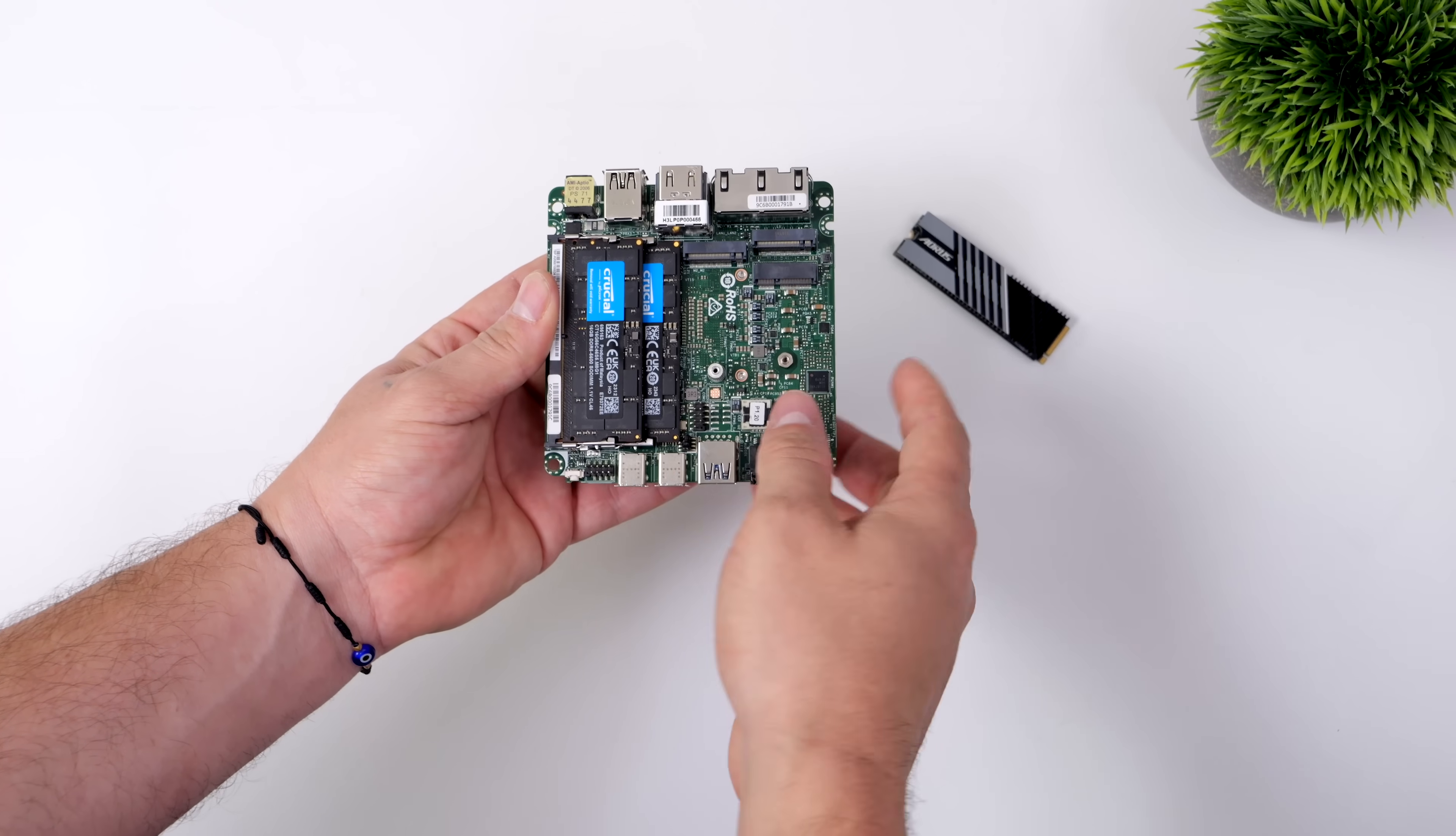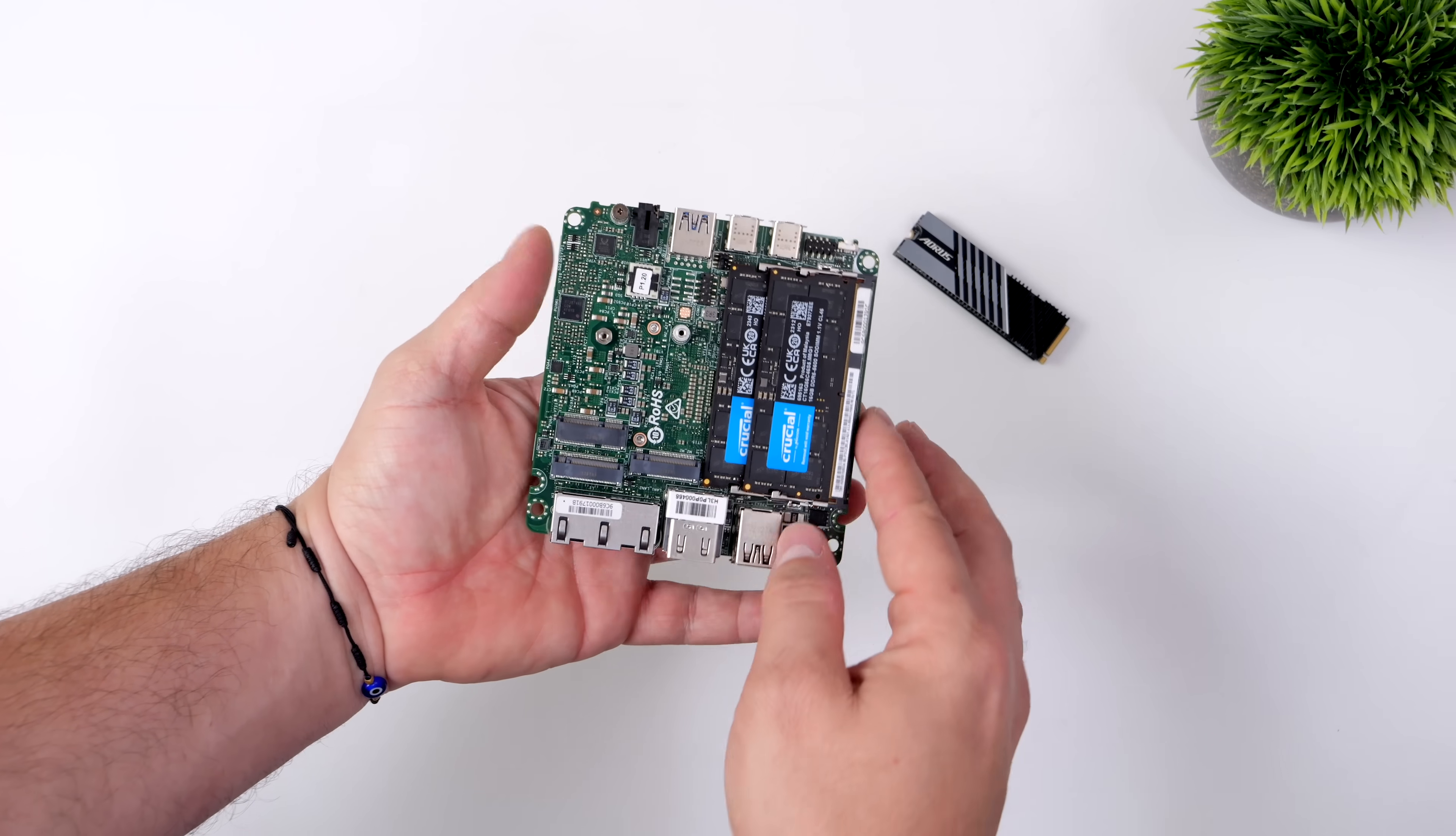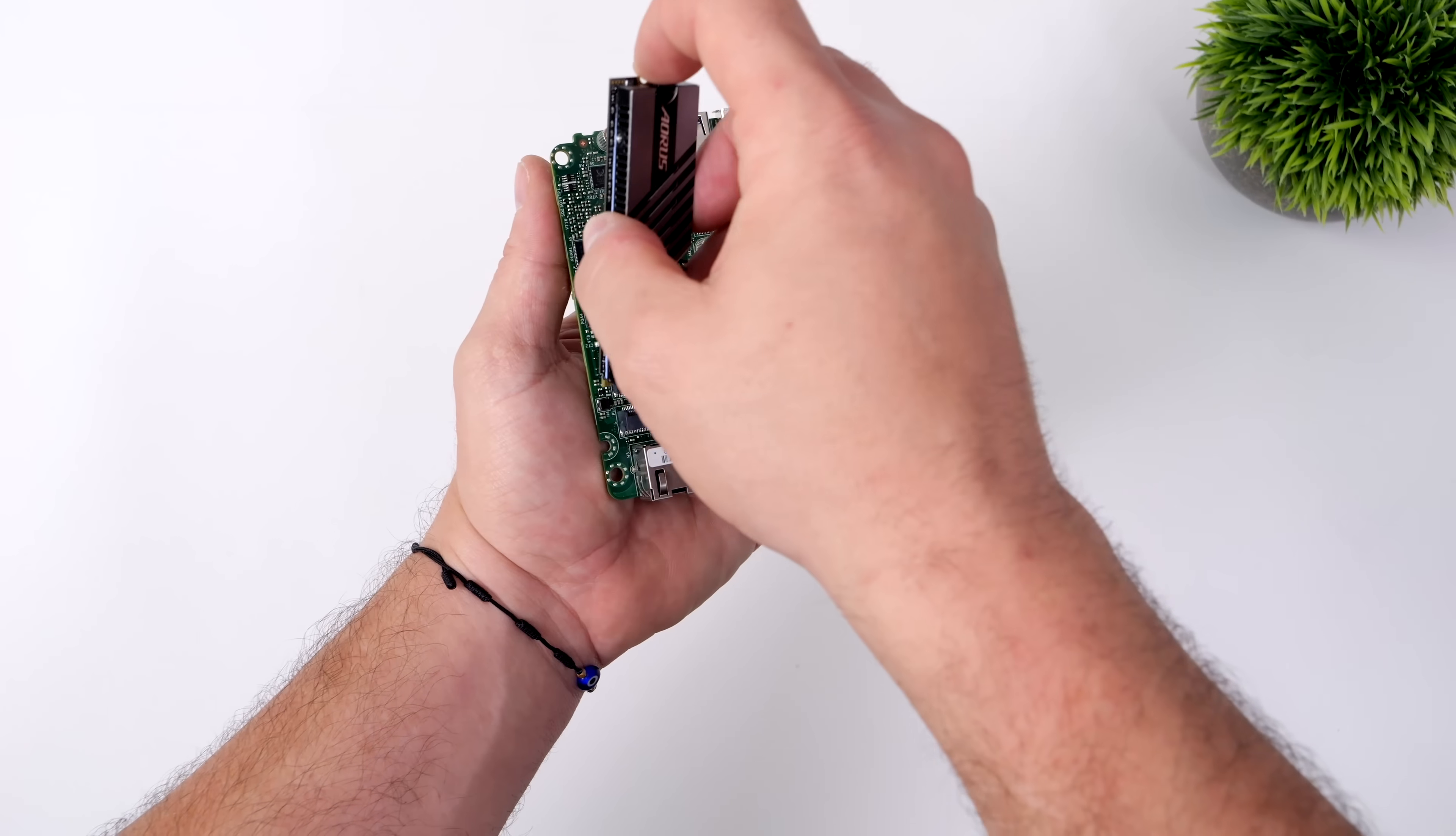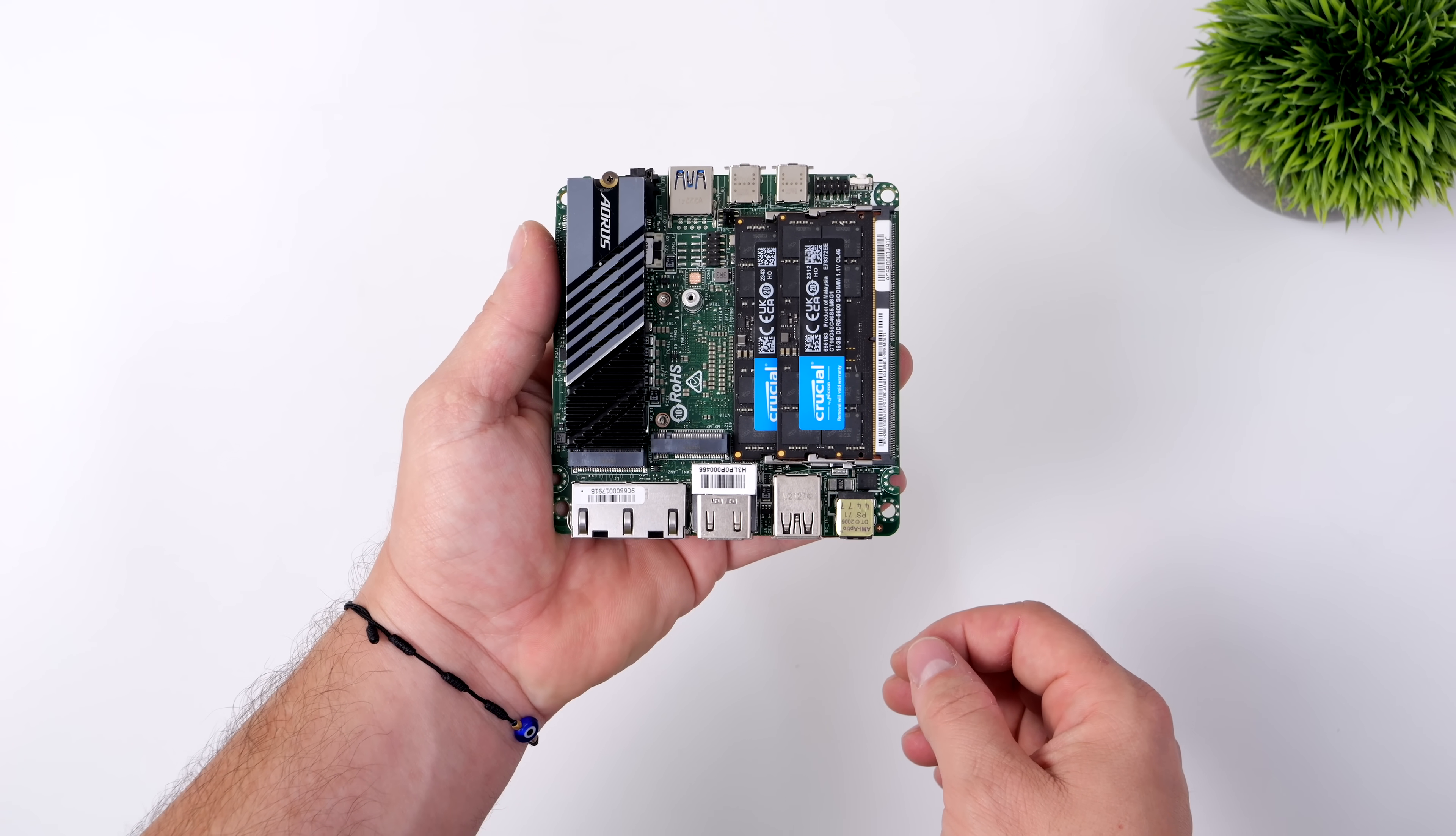And as for storage, we've actually got two M.2 slots here, one 2280 and one 2242. Both of these slots do support Gen 4 M.2 NVMe SSDs. I've got a 2TB Aorus that's going to be going in the 2280 slot, but I think we're going to save that 2242 slot for an Oculink adapter. It would be really cool to be able to easily add an external GPU to this thing.